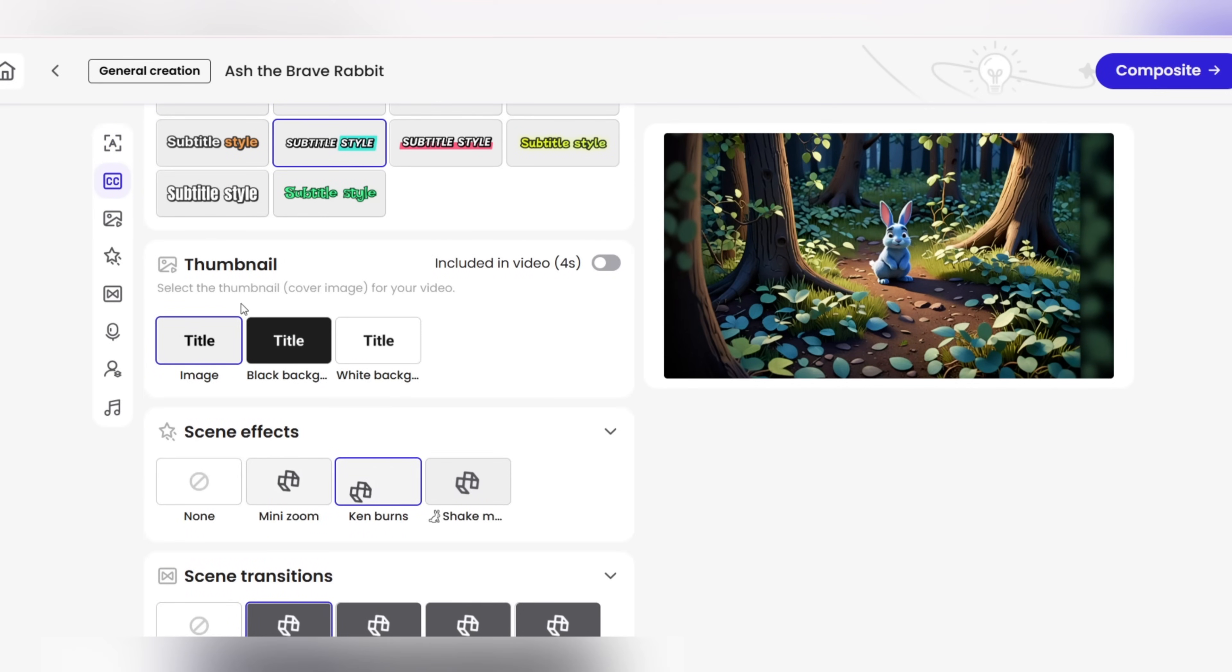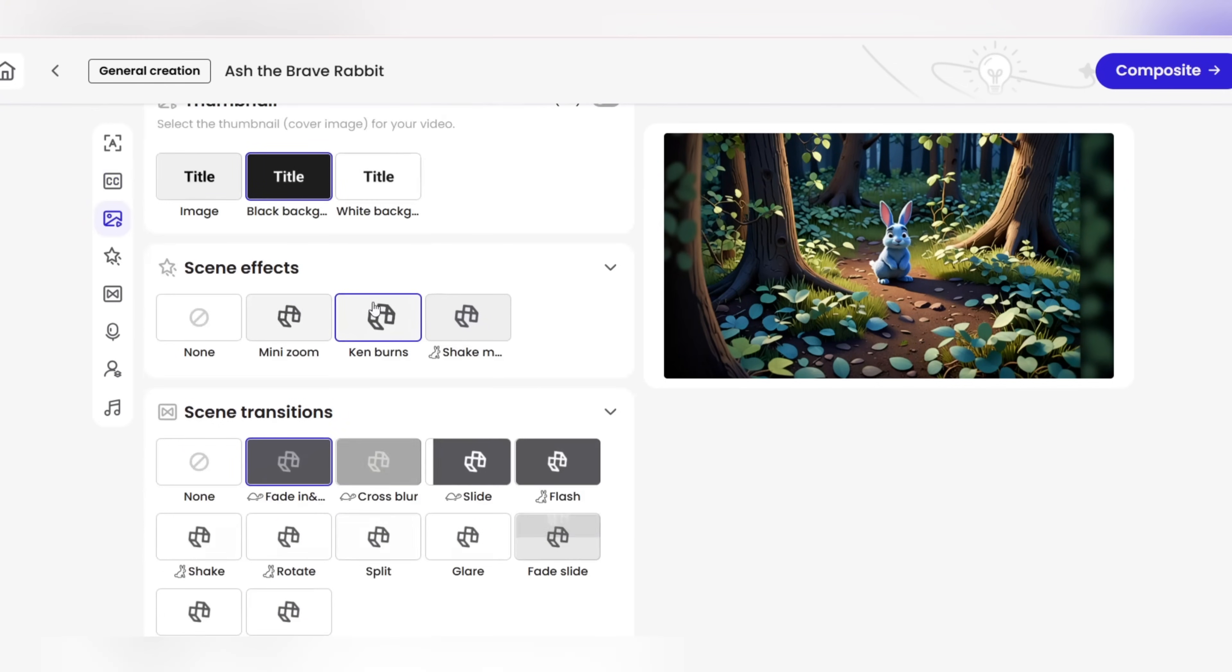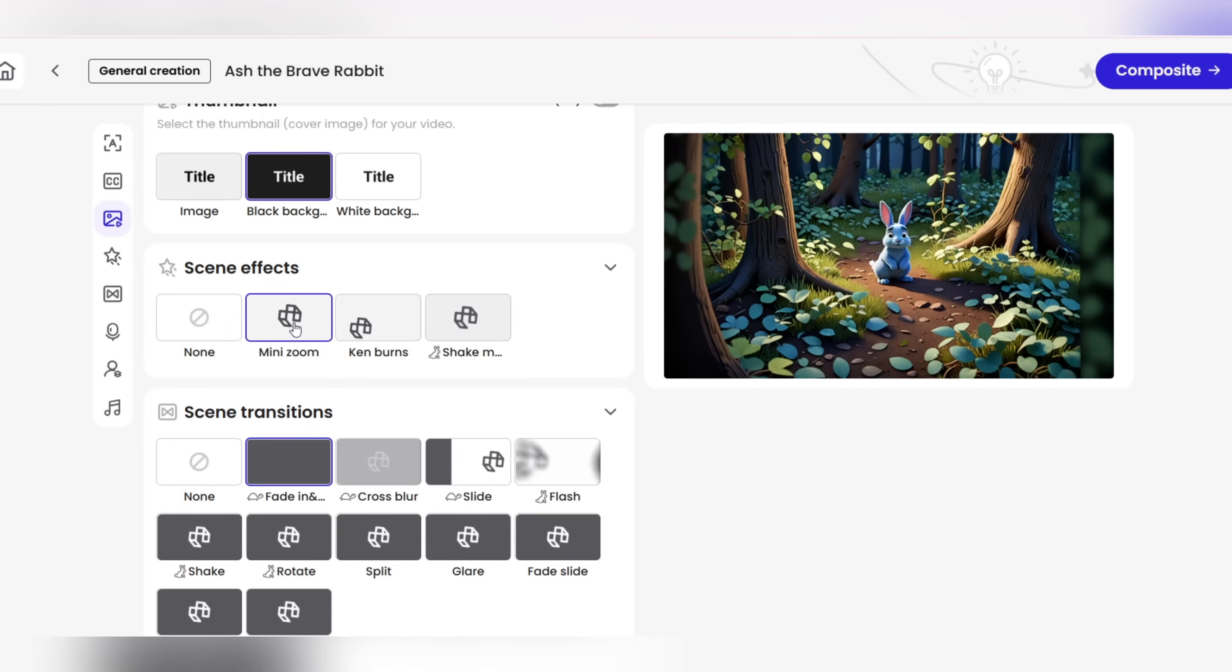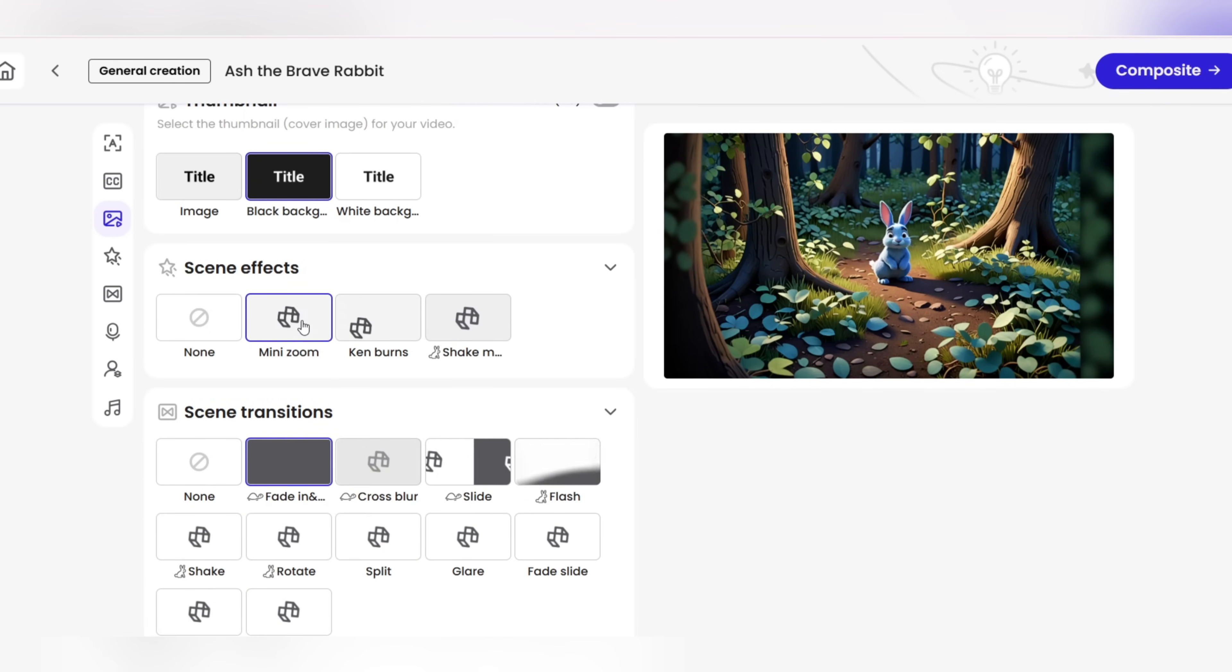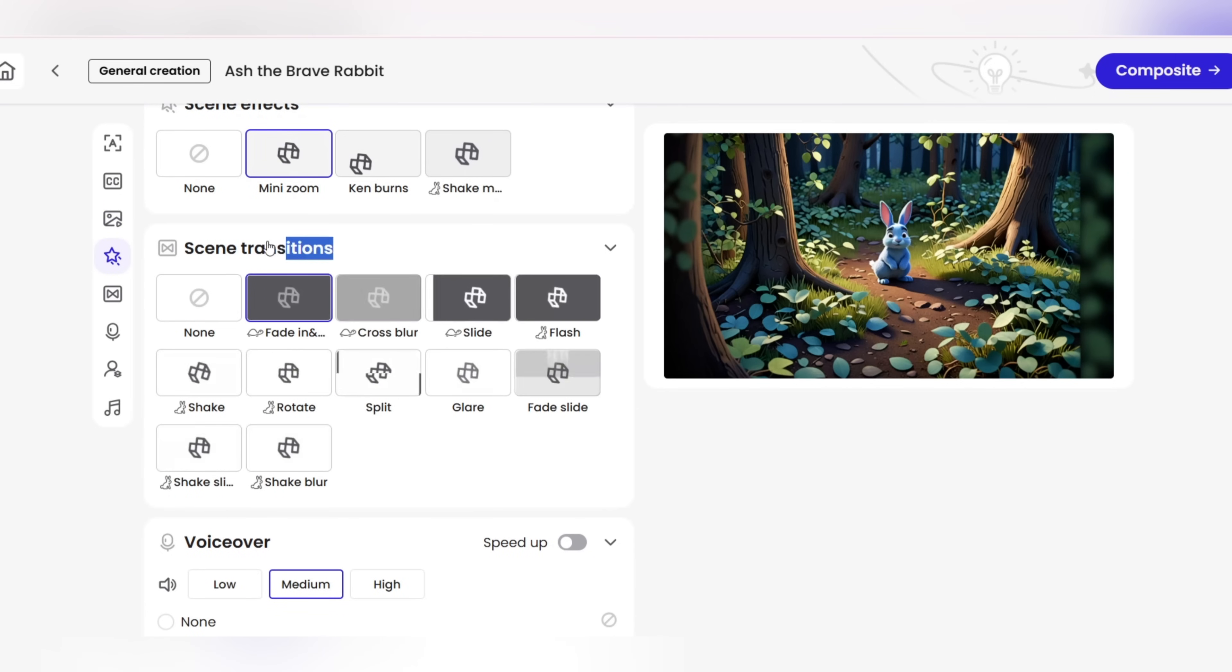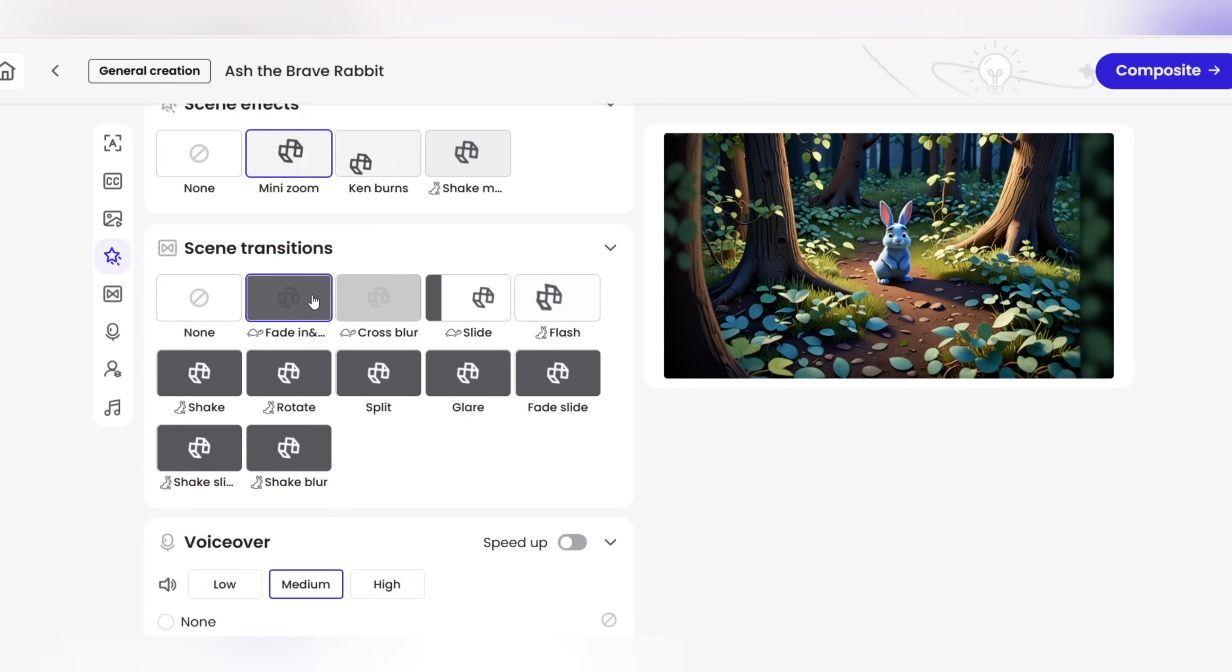Thumbnail. Choose one of the suggested thumbnails or upload your own. This image is the first thing the audience sees, so its attractiveness is very important. Photo animation effects for each scene or the entire video, you can add animations to the photos. For example, zoom effects, camera movement, vibration, or changes in light and color to give a stronger cinematic feel.